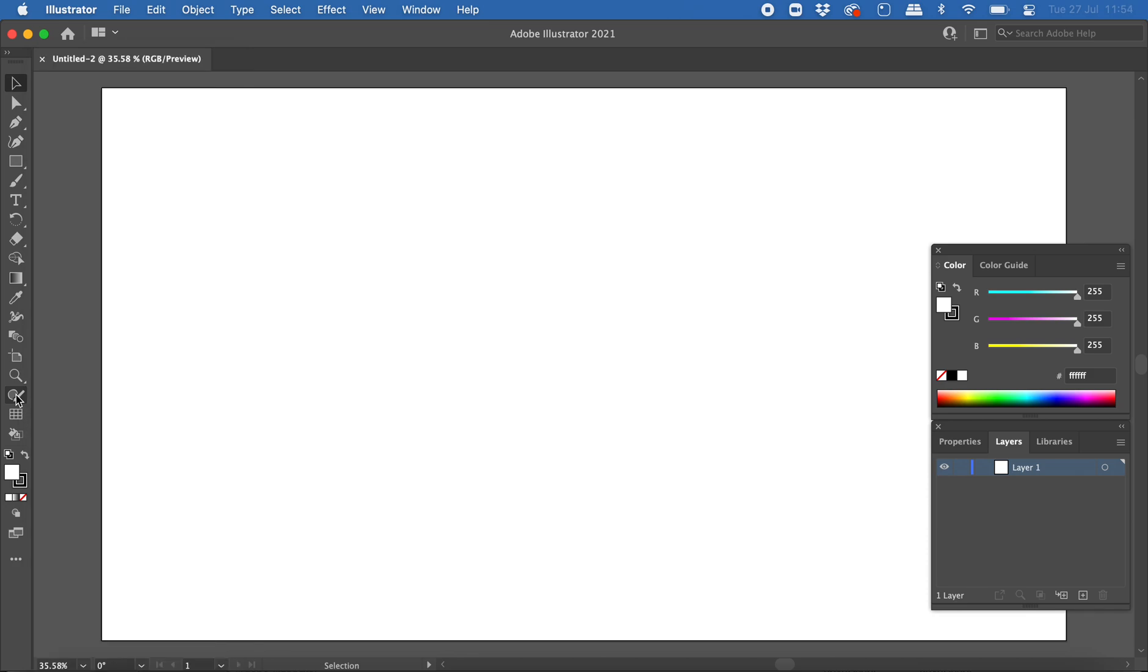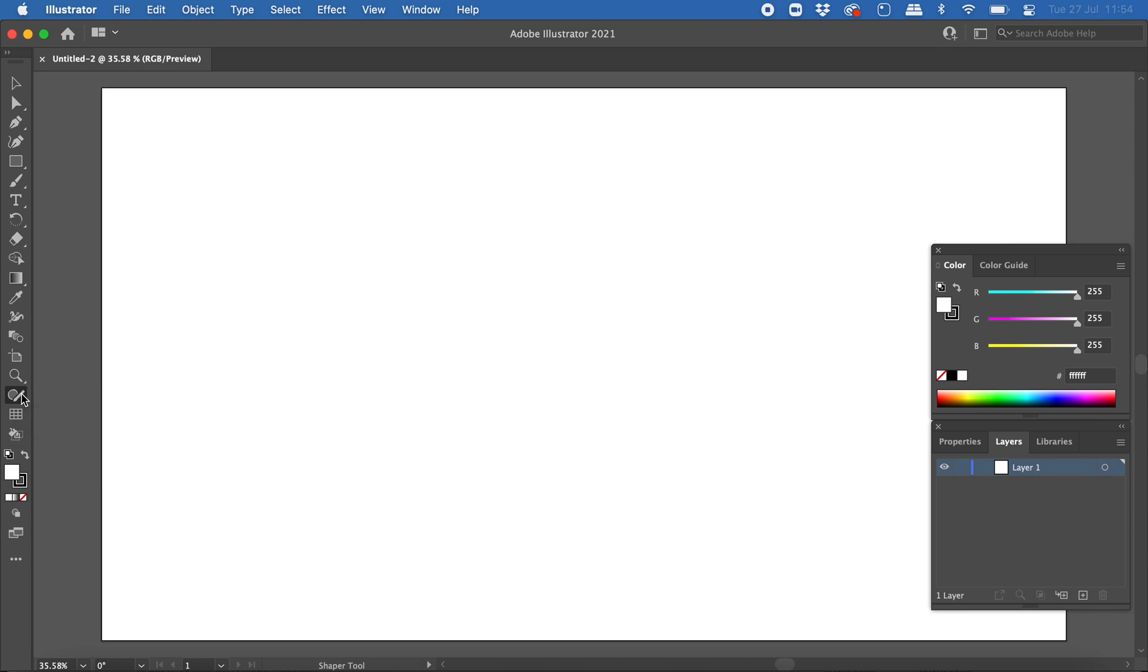It's already here for me on my toolbar, ready to use. With the Shaper tool, you can also use the Shift+N keyboard shortcut. Just press Shift and the letter N on the keyboard to activate the tool.